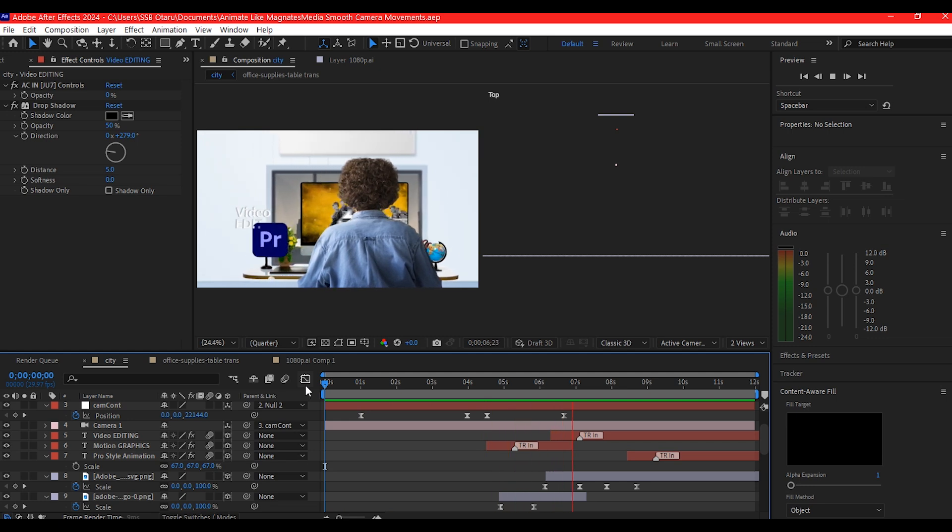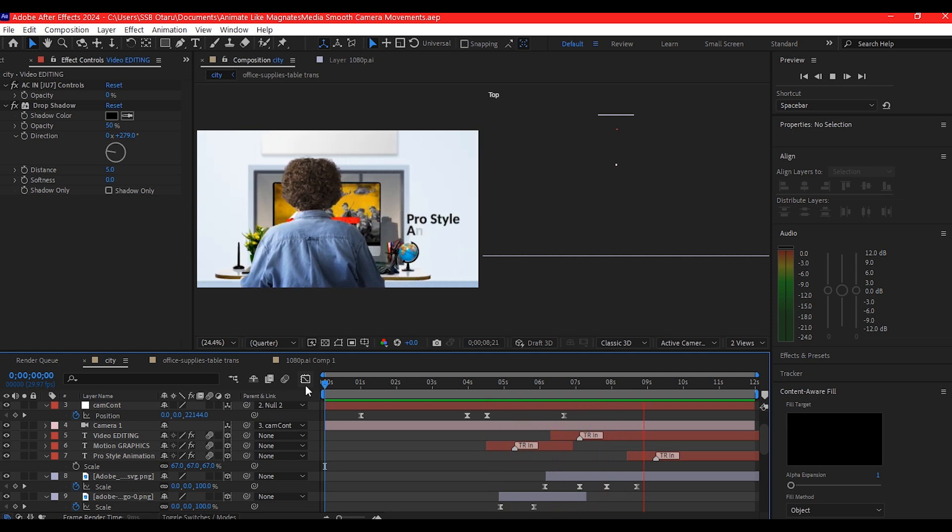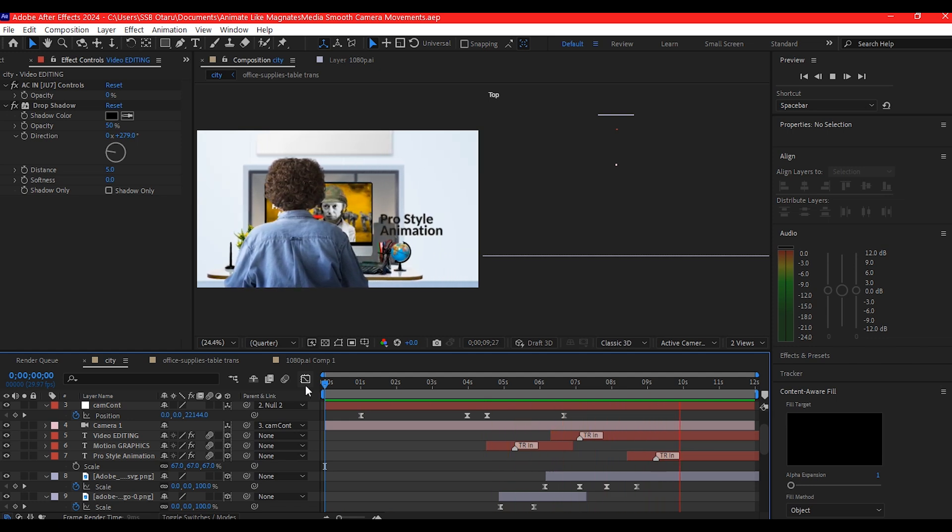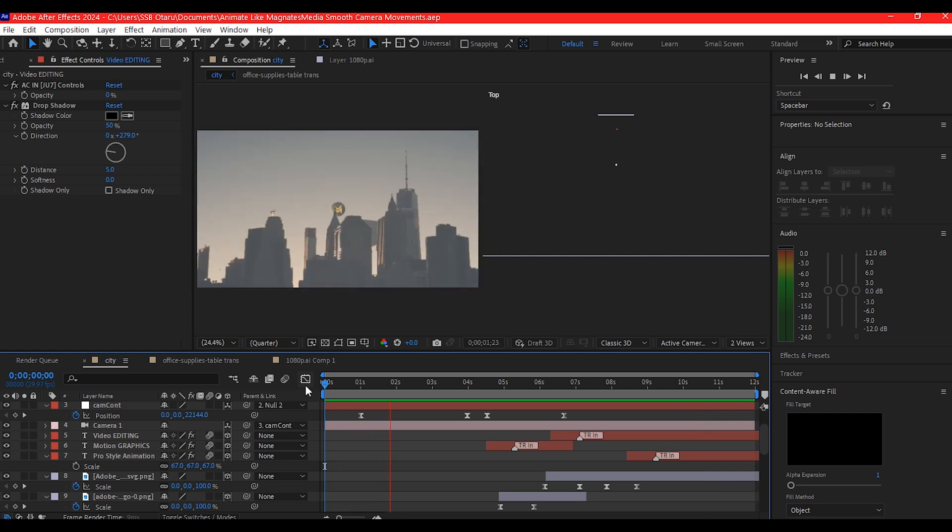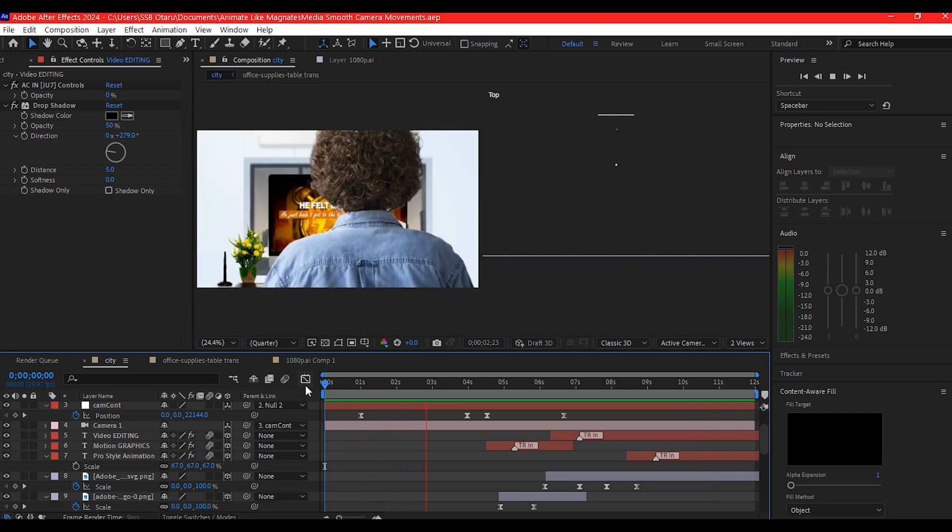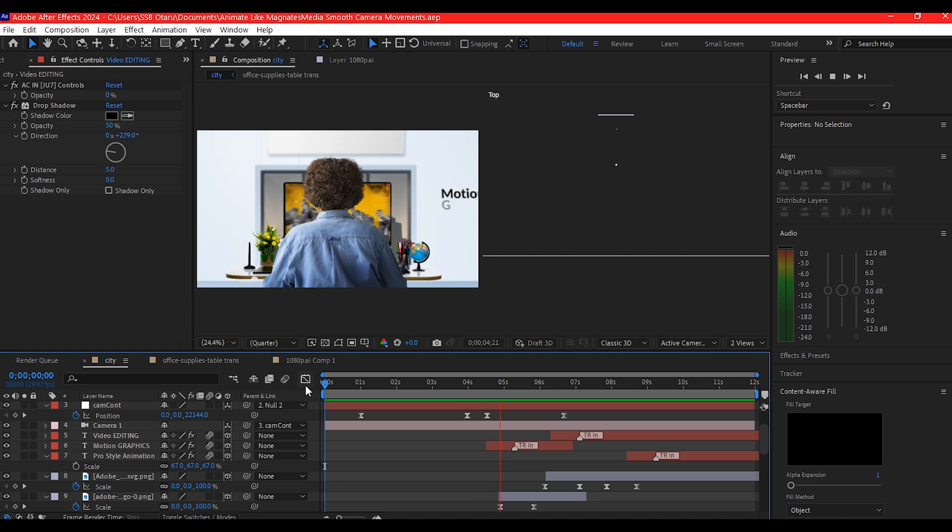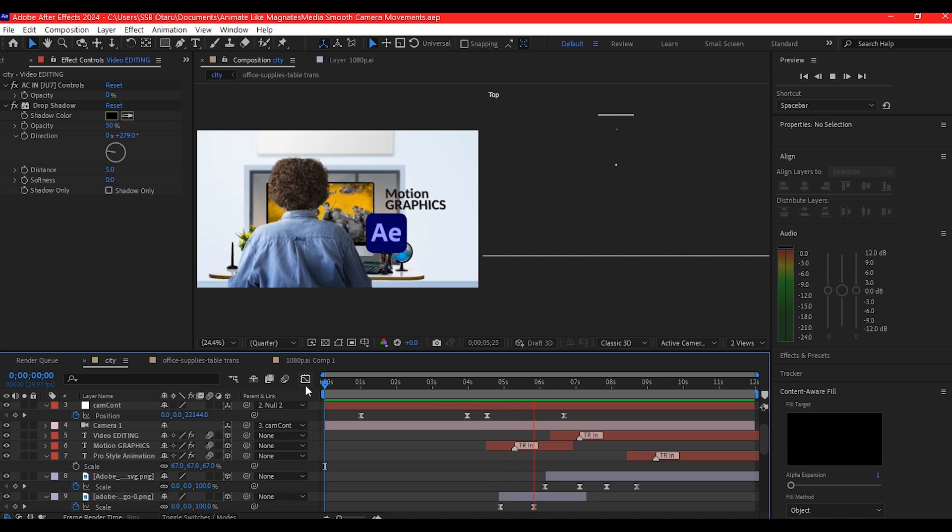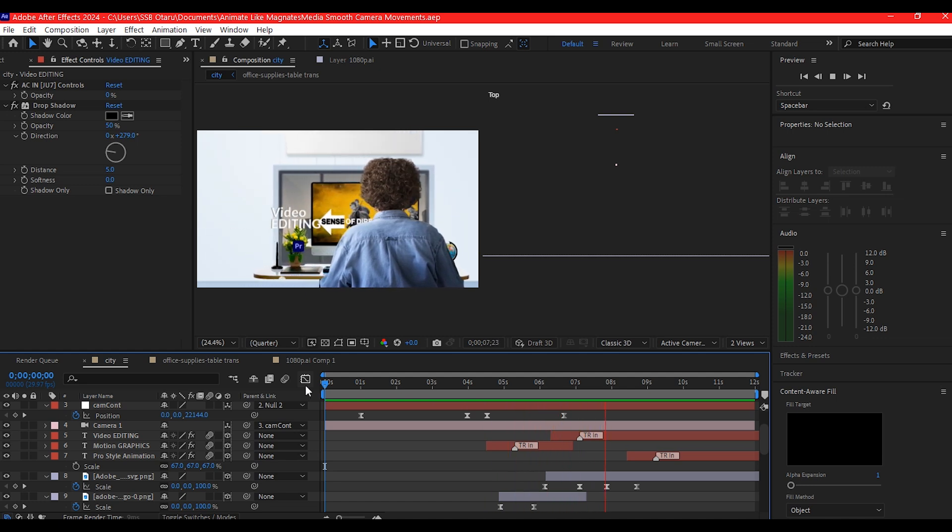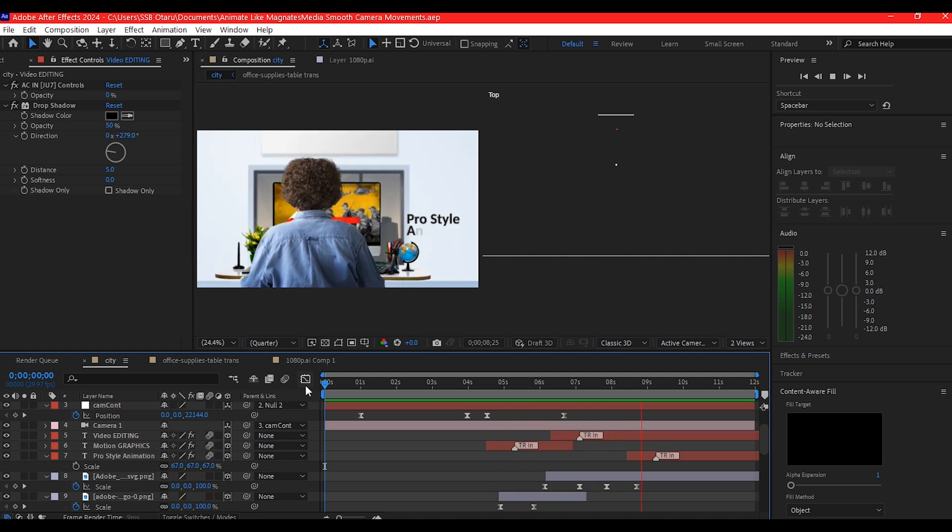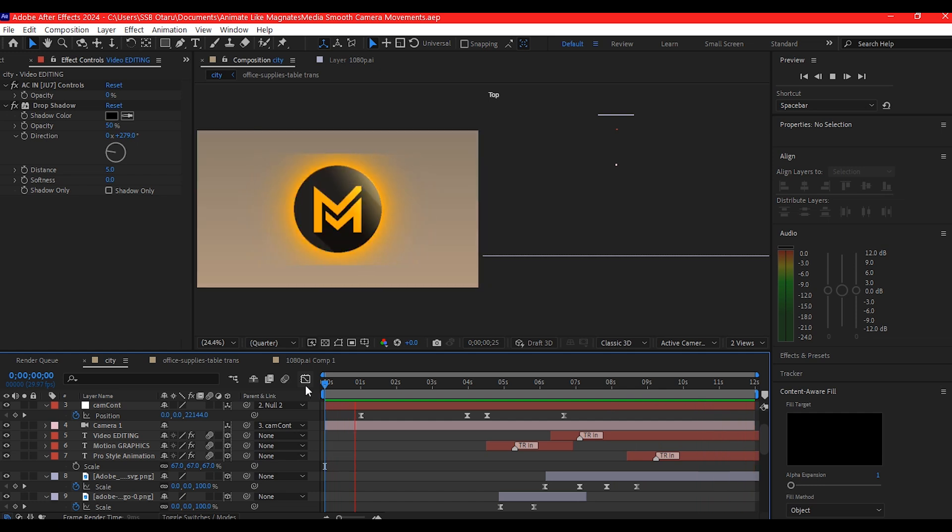Now in the next chapter, I'm going to show you how you can play around with colors like Magnet Media does in his videos. I'm going to use the same project file. If you want to get it, follow the link in the description and you will get it.